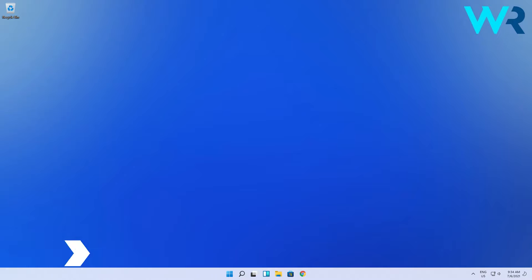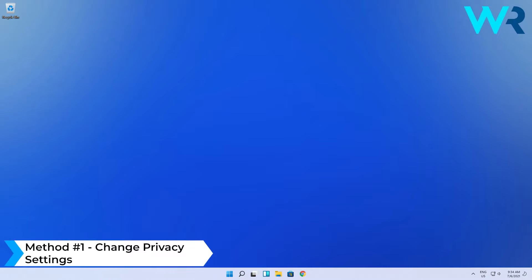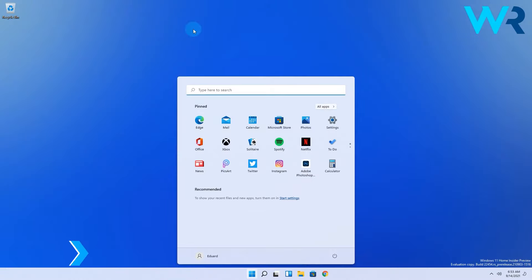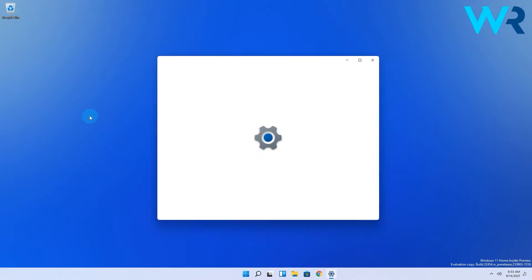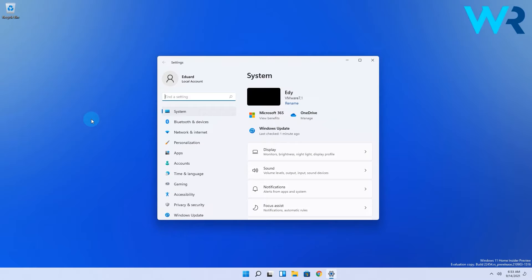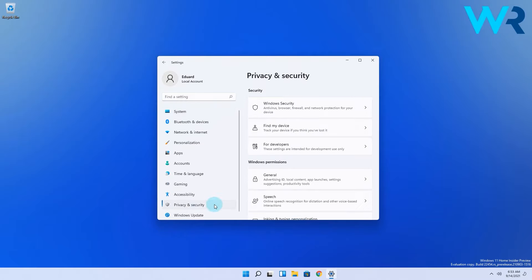The first and easiest procedure to enable the microphone is by changing the privacy settings. Click the Windows button, then select the settings icon, then on the left pane make sure to select the privacy and security category.